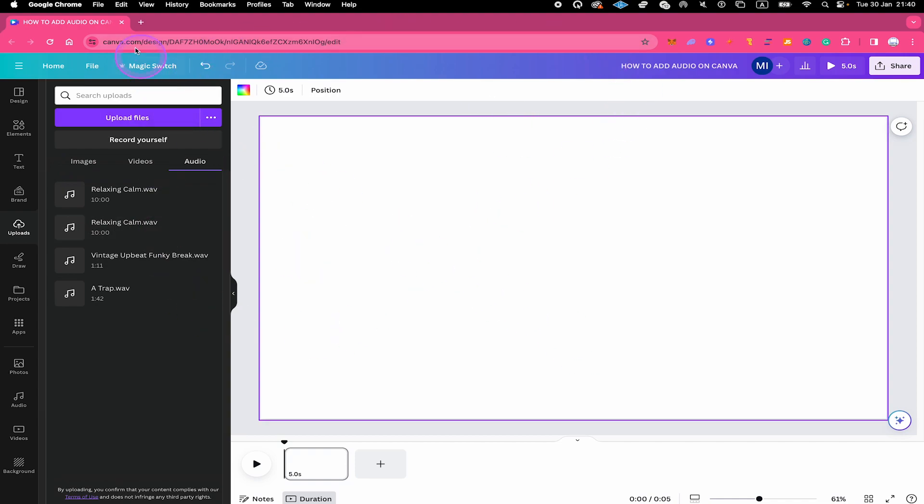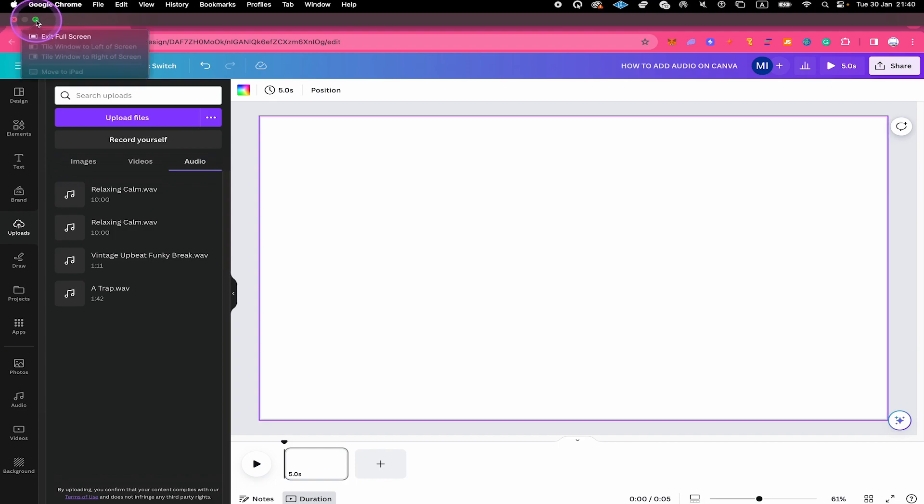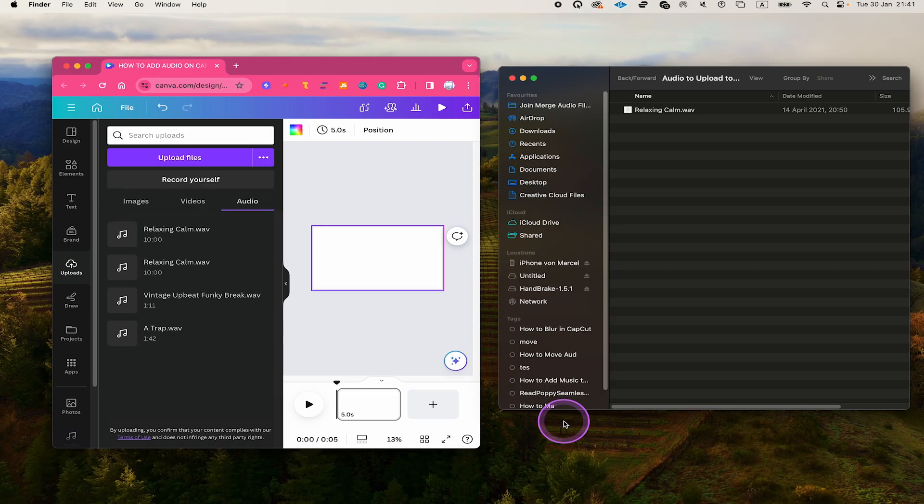I'm going to change that by clicking here on this green icon in the upper left corner of the screen to exit full screen.